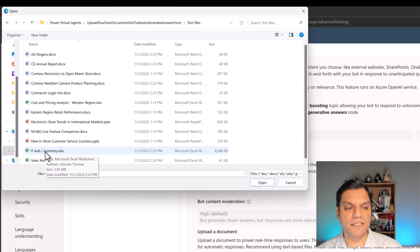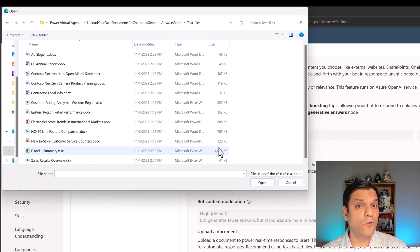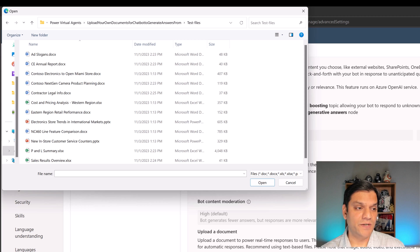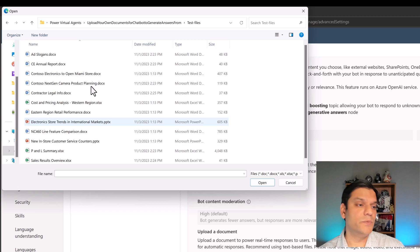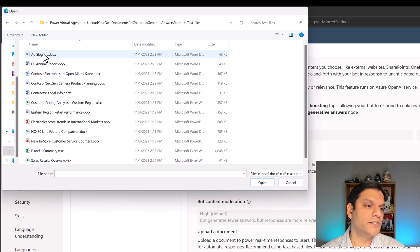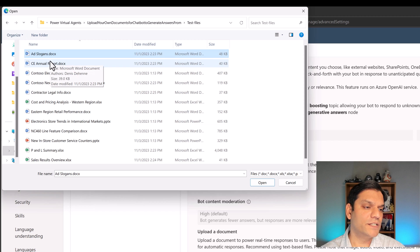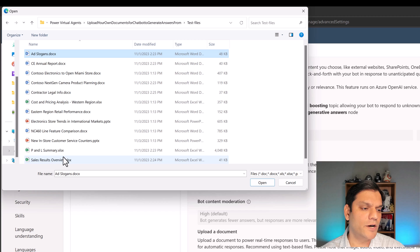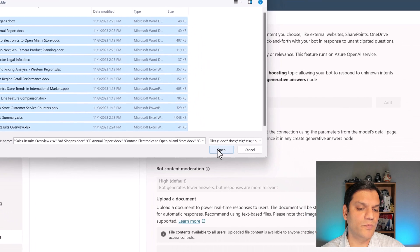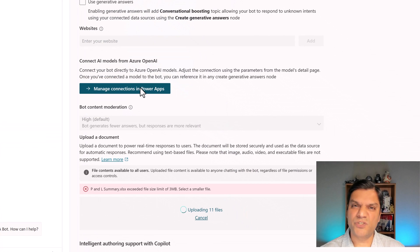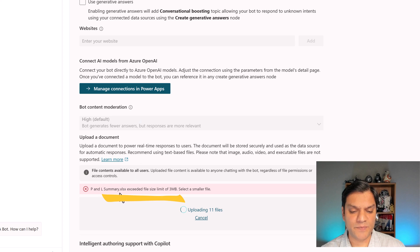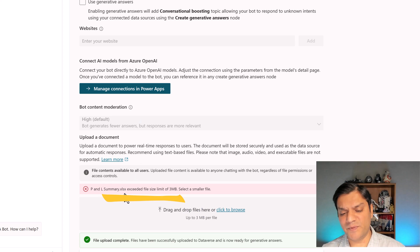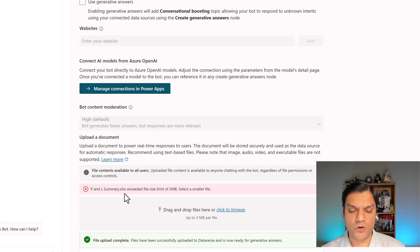Right over here it says P&L Summary exceeded the file size limit, so it's not going to upload that one. If I scroll down and do a quick count, there are actually 11 documents that have been uploaded. Keep that number in the back of your mind because it's going to be useful.